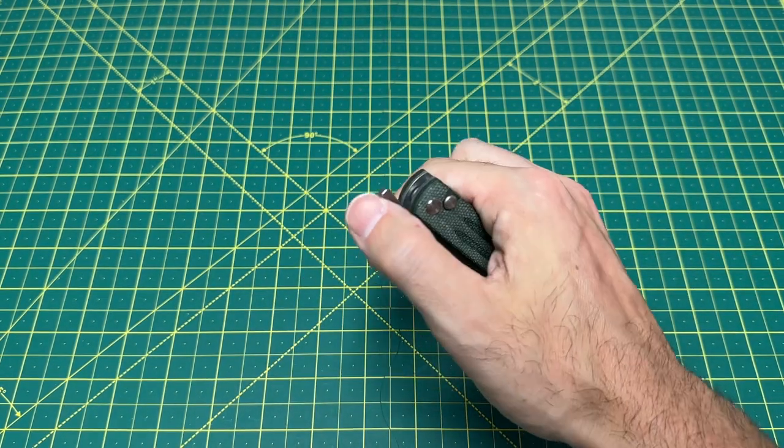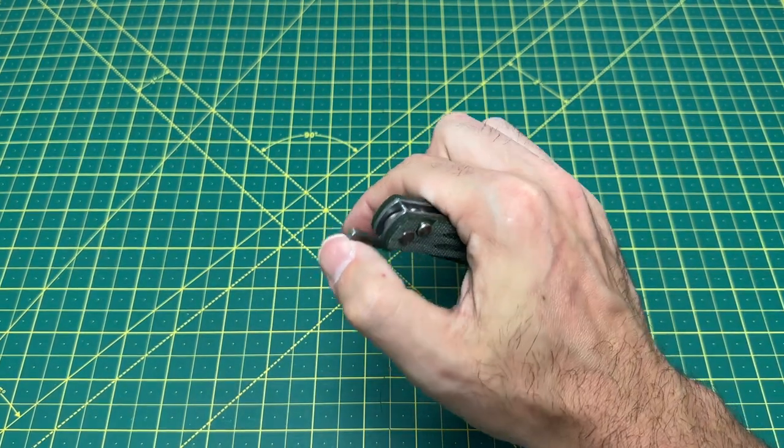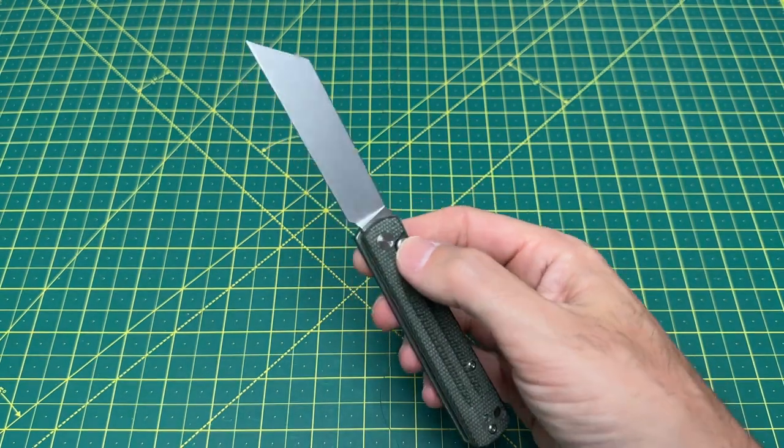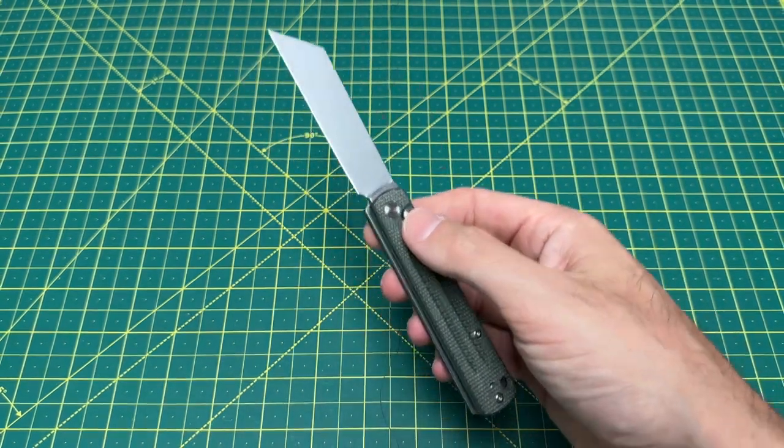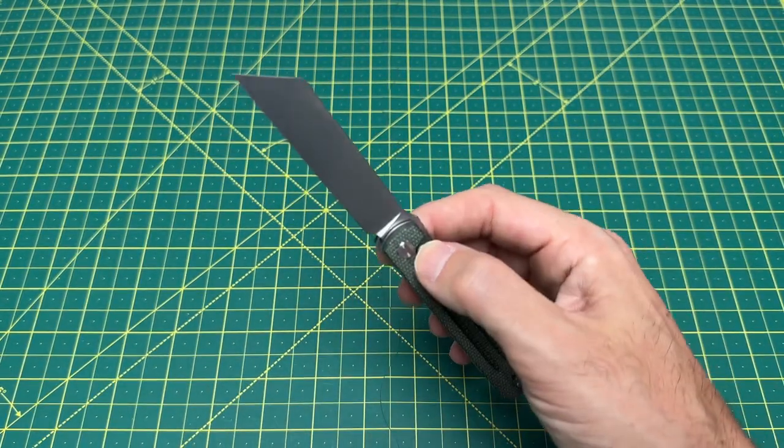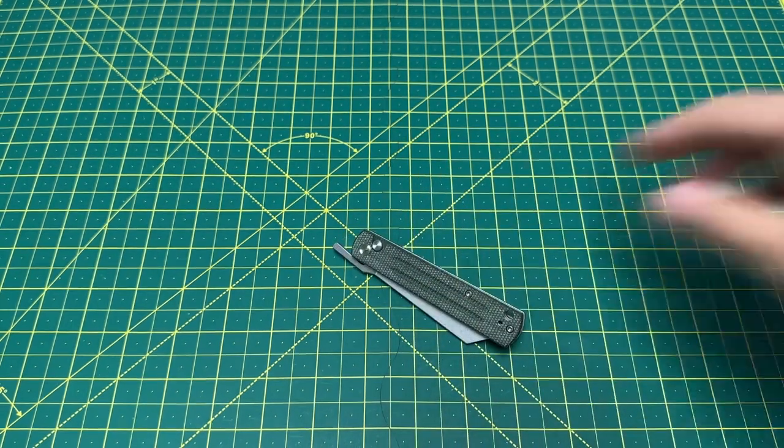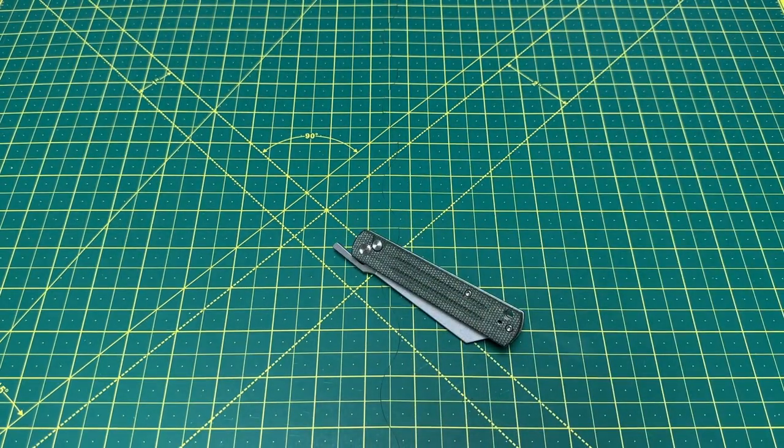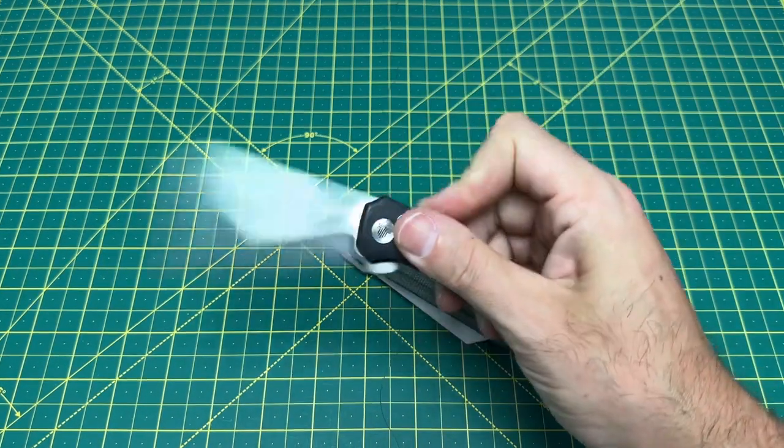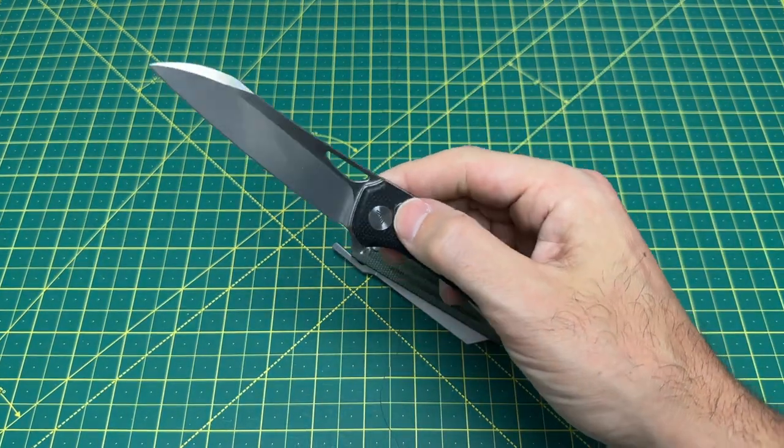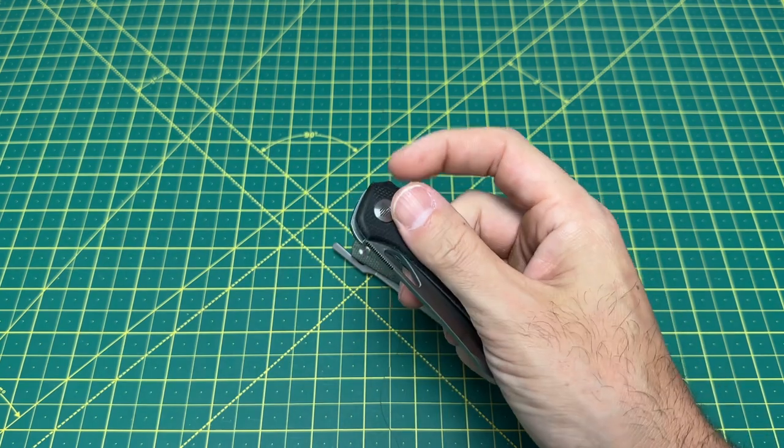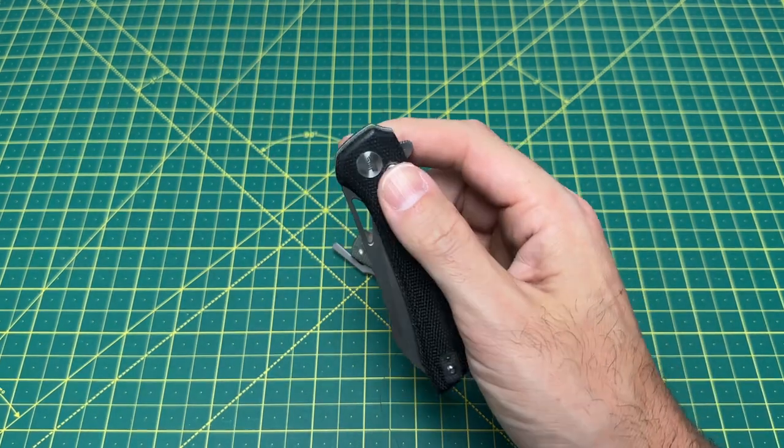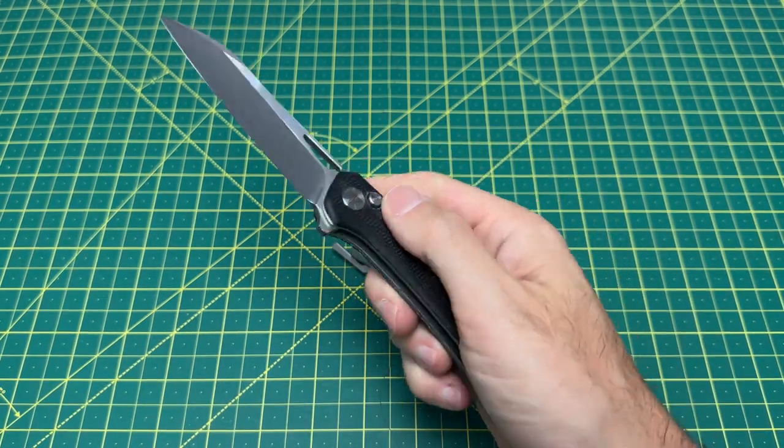Super smooth. I'm not kidding you guys, these button locks are right up there with the Kaisers and the Civivis. And like I said, this one here that I reviewed a while back from Travisa, this is absolutely incredible. Now I did notice that this does, the blade, it actually does hit the backspacer here just a tad.